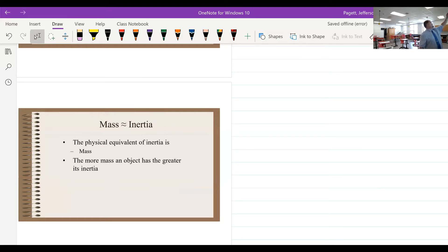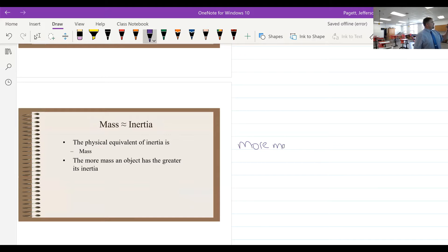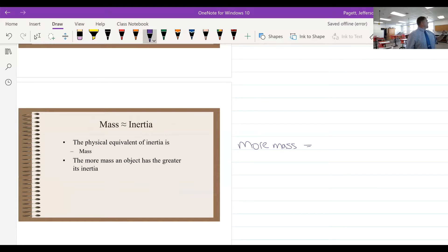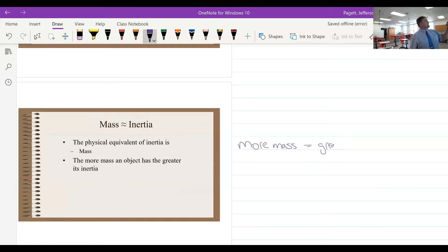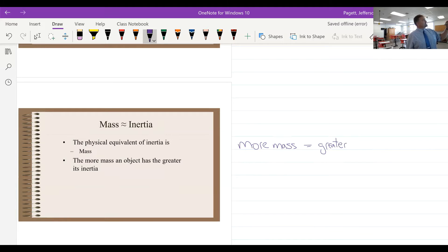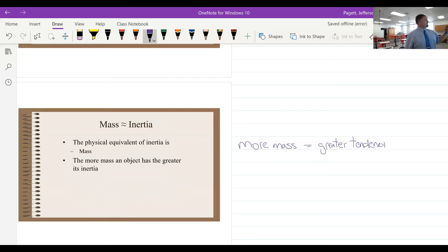Okay, so more mass equals greater inertia, so greater tendency to remain in its state.